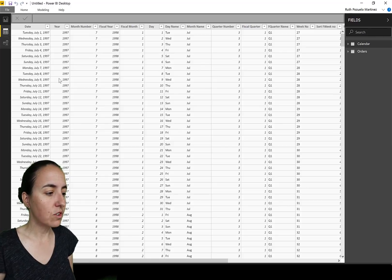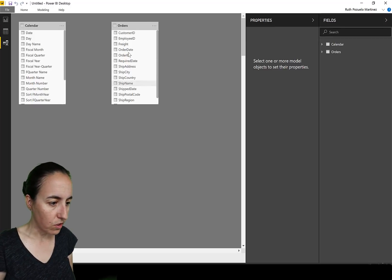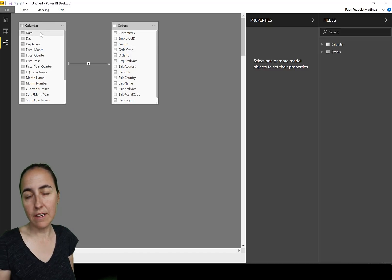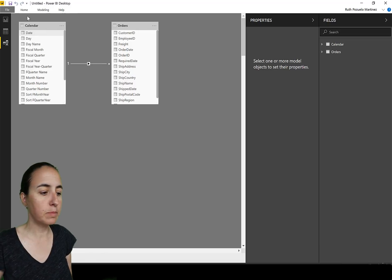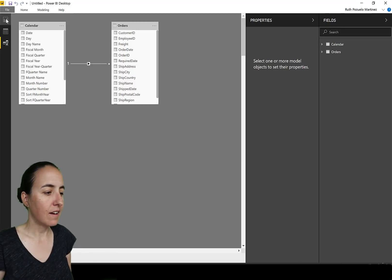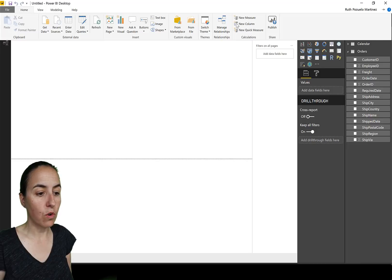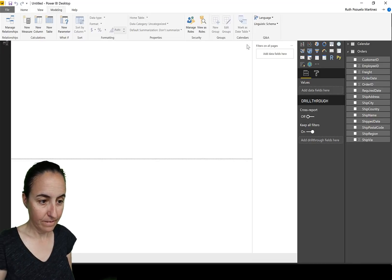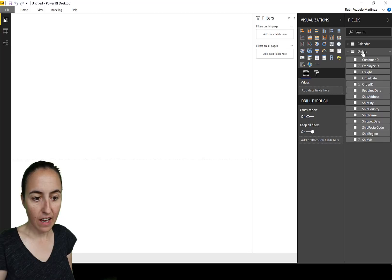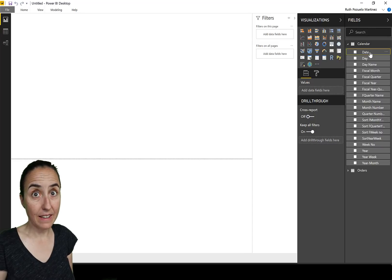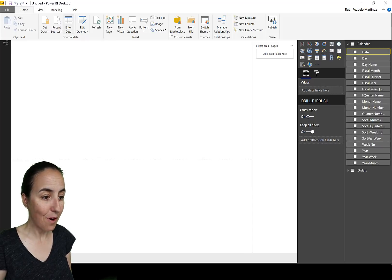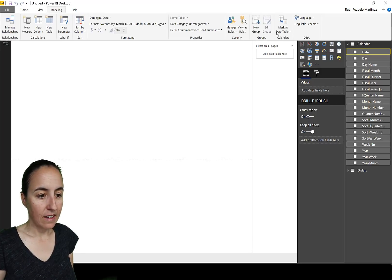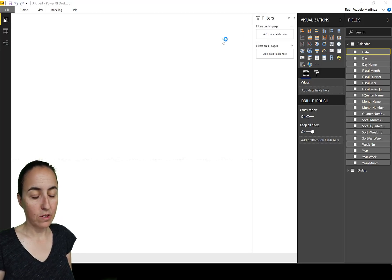Now that you have these, you connect your orders. We say order date to date. The other ones will have to be inactive relationships. I have videos on that. What you're going to do is you're going to go Home, Modeling, model in, mark as date table.